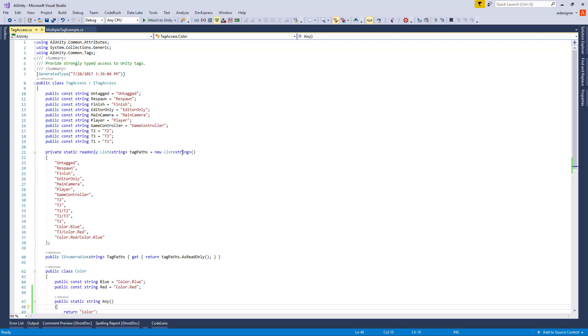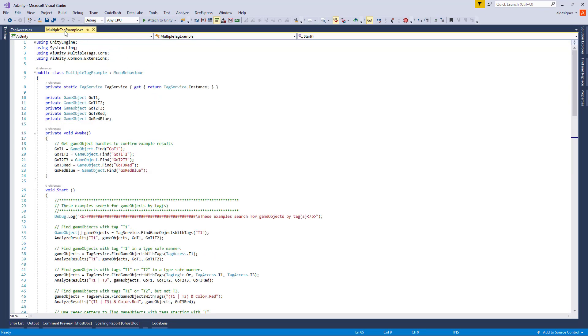Let's switch over to an example that uses Tag Access script and Multitags APIs. This example MonoBehavior is attached to a GameObject so you can observe the results at runtime.